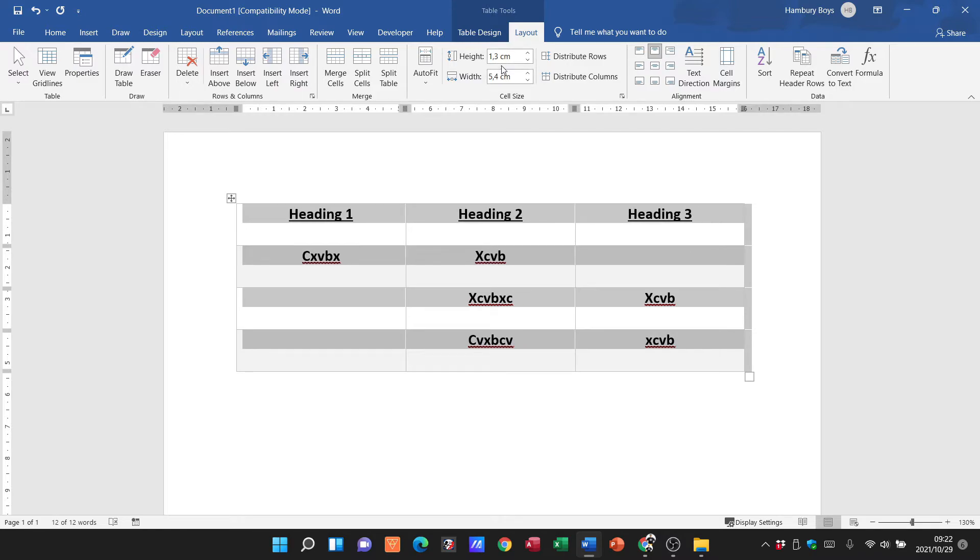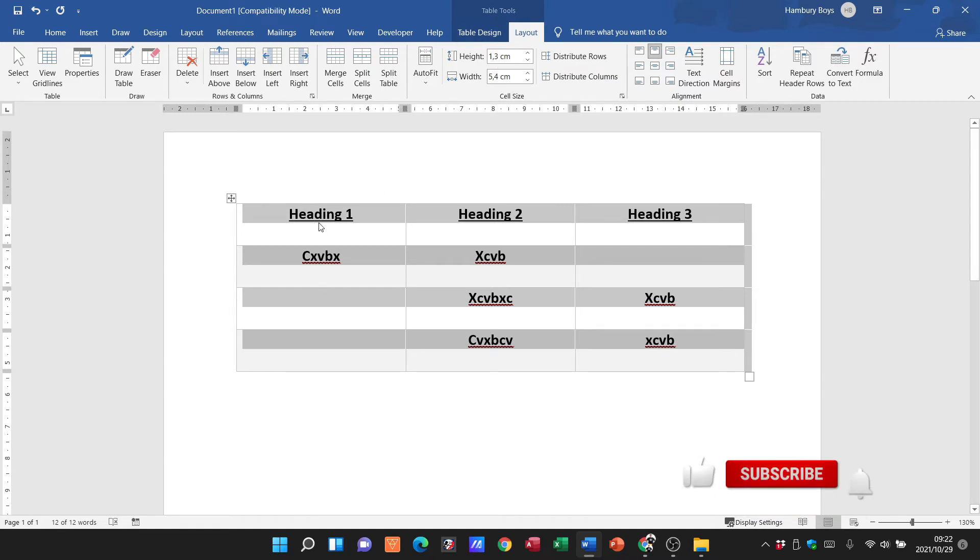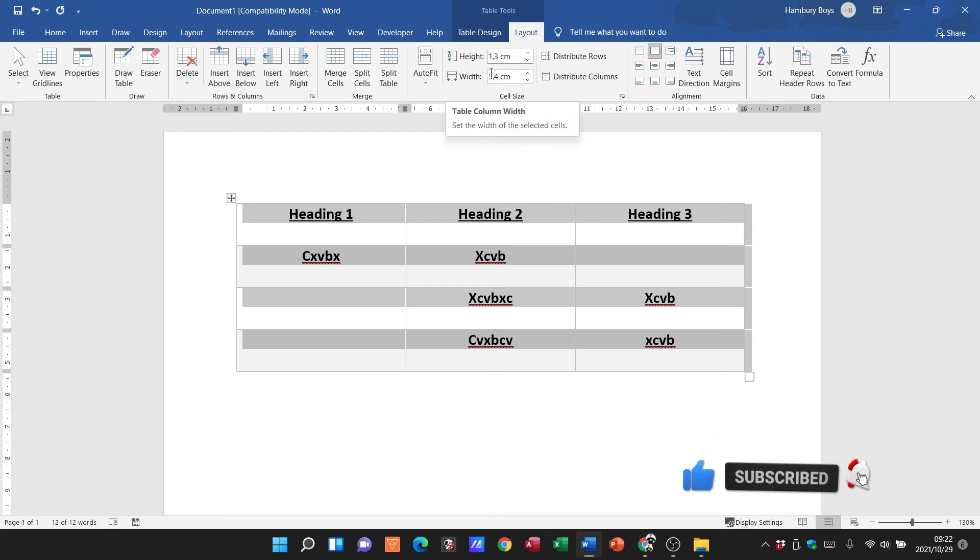You will adjust this as the question paper asks you or as the instructions are found in the question paper. So remember, highlight our table, table tools, layout, adjust it over here. Please just make sure that it is in centimeters and then you should be fine.